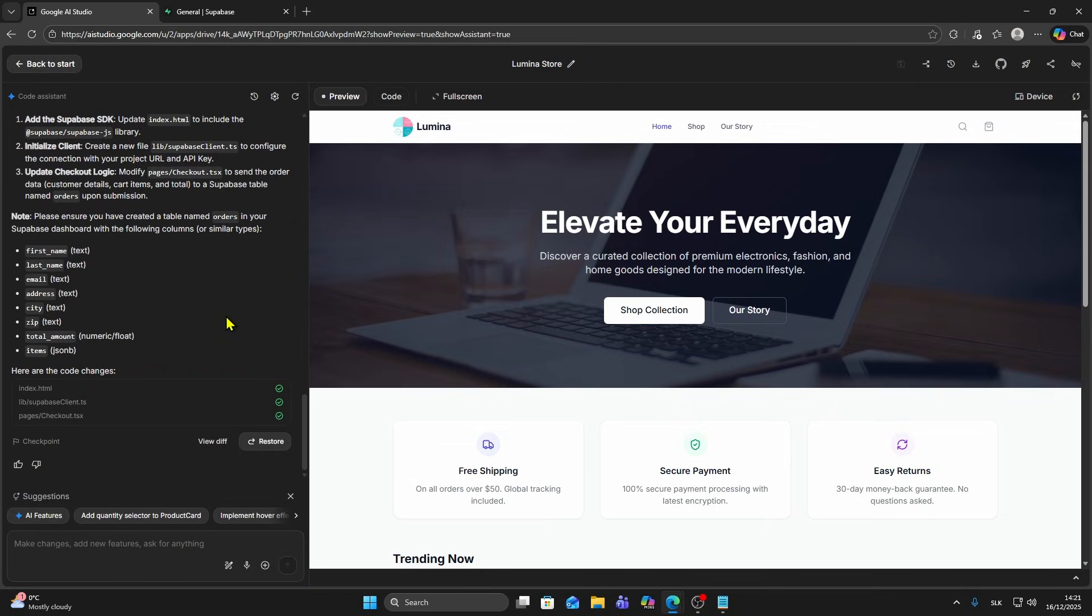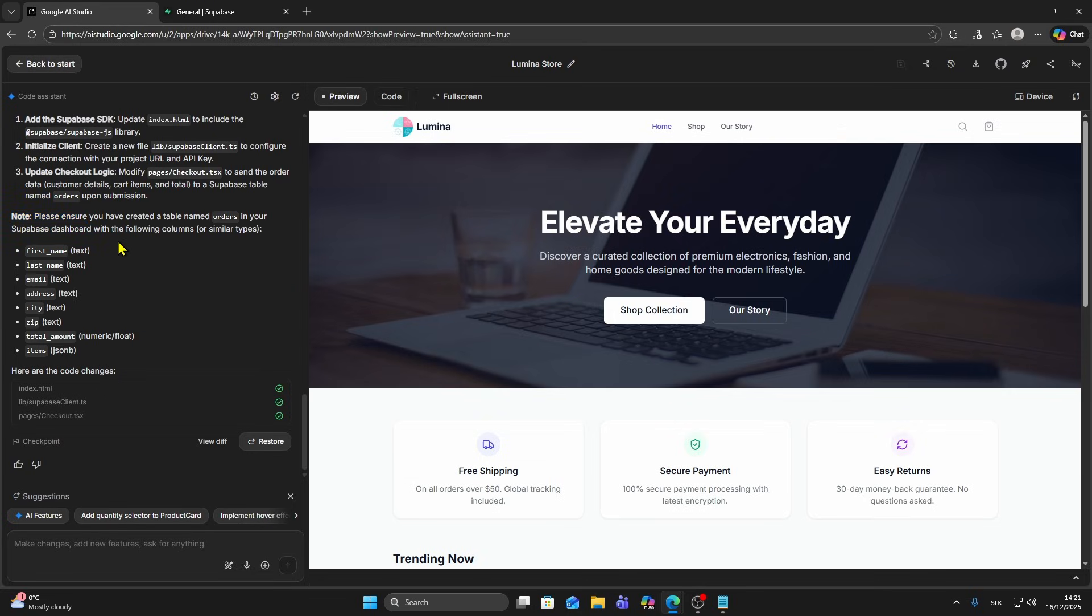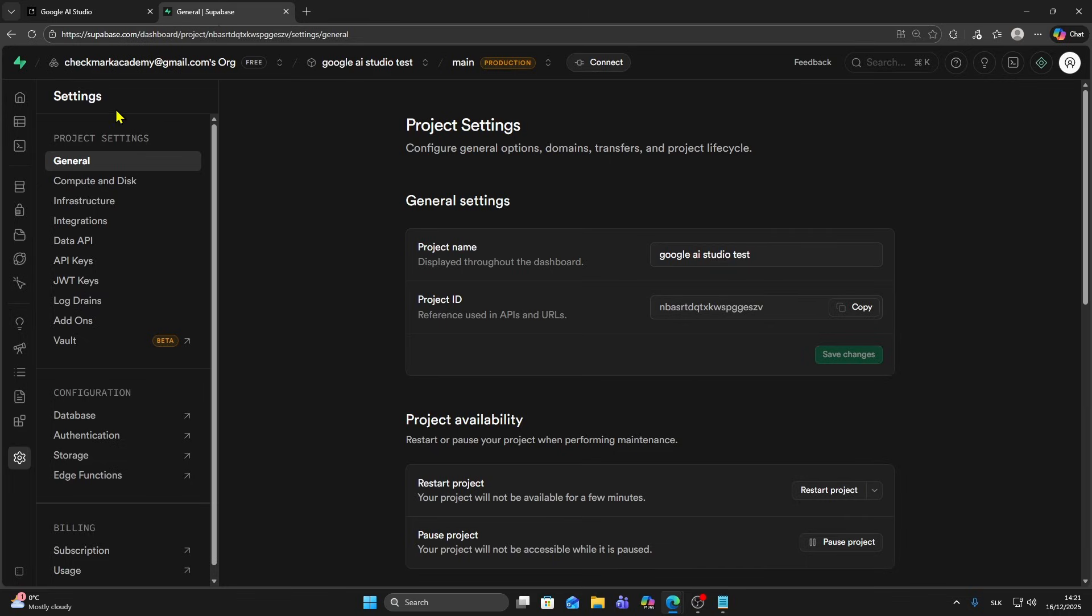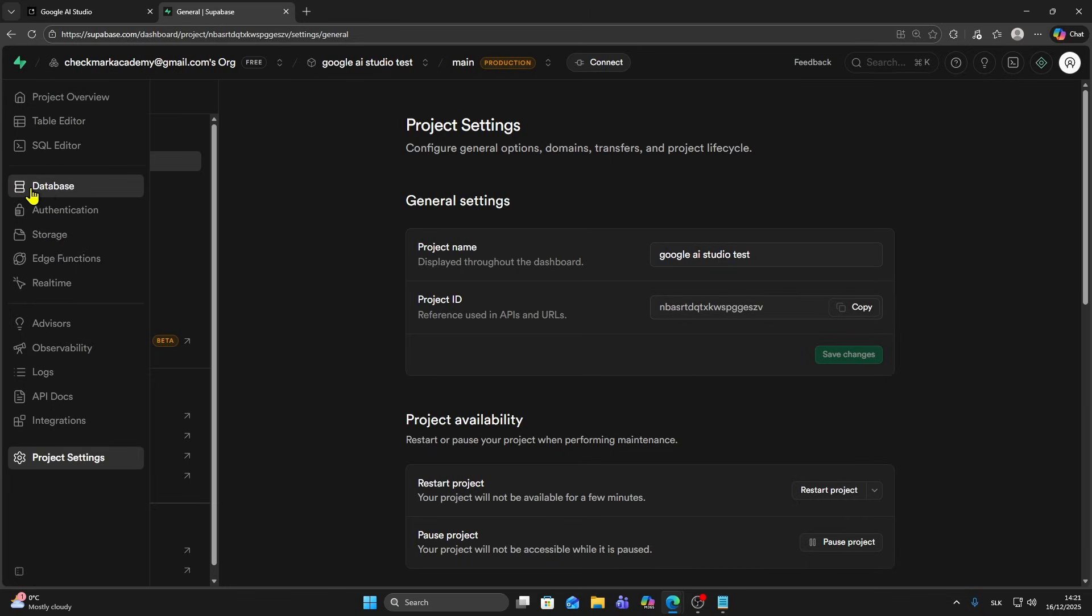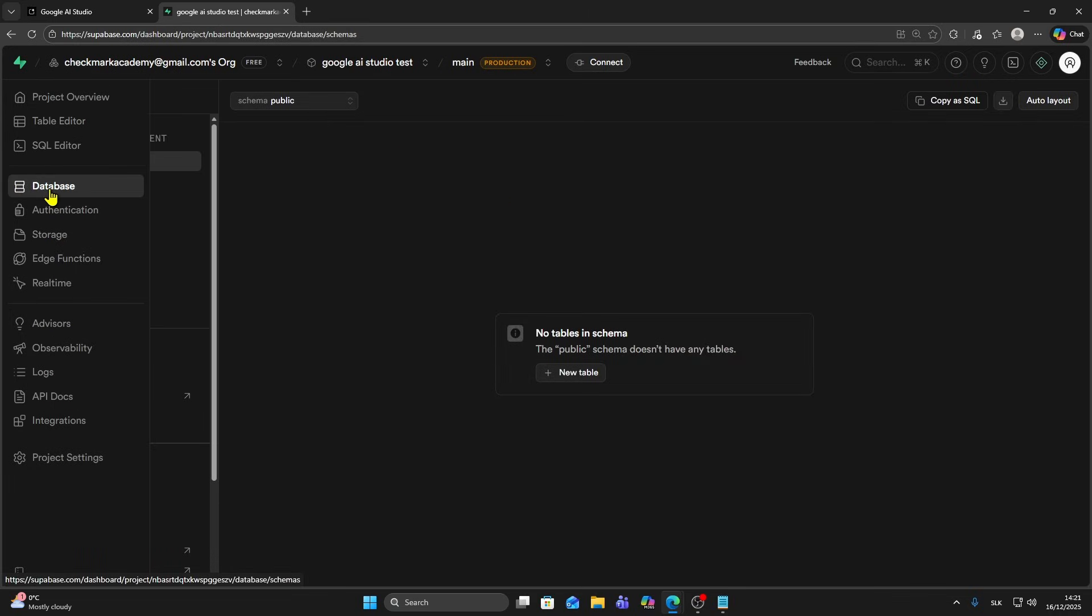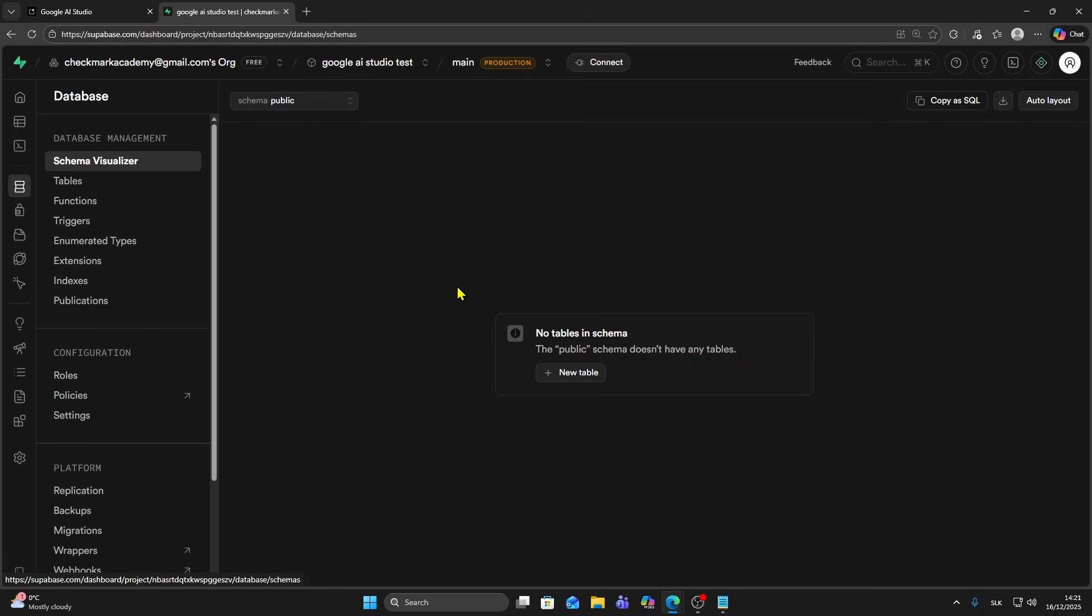Now after Google AI Studio is finished, it's connected. Supabase is now connected to Google AI Studio, but to make it work, as you can see there's this note: Please ensure you have created a table named orders in your Supabase dashboard. You can go back to Supabase and in databases create your table manually, but we can also create it with Google AI Studio.